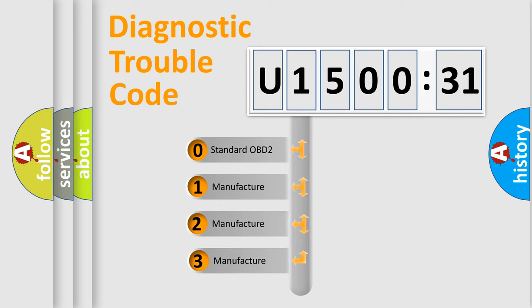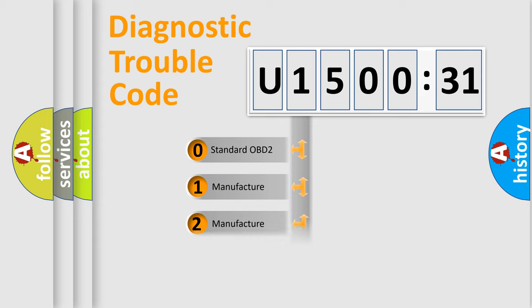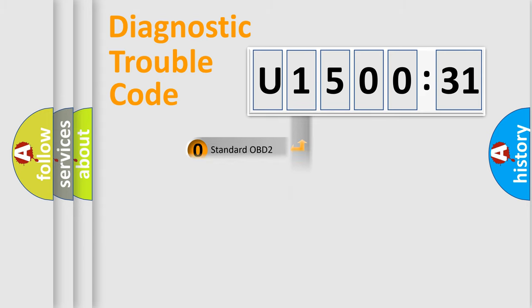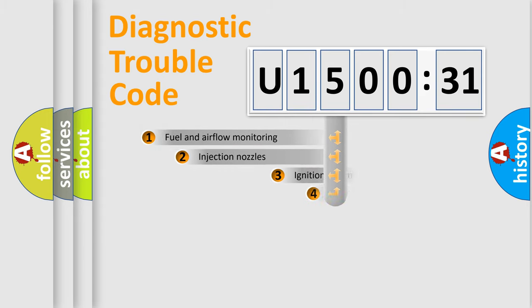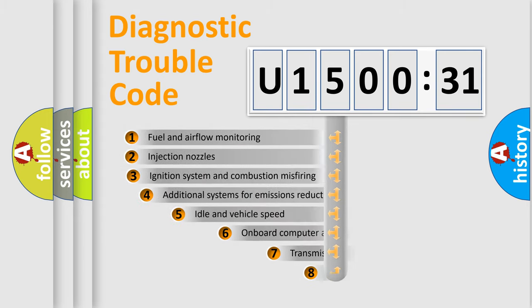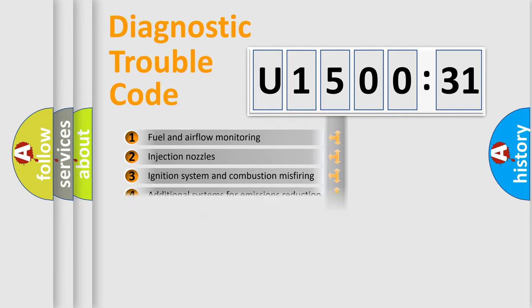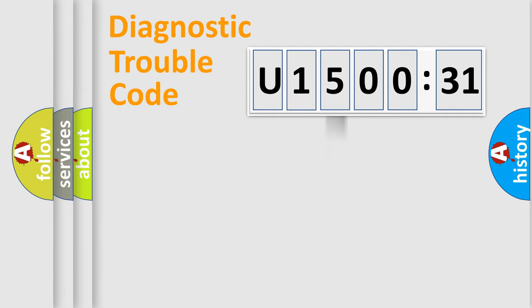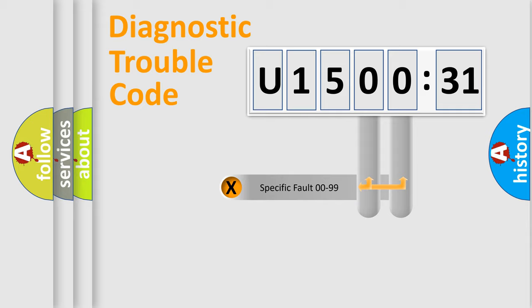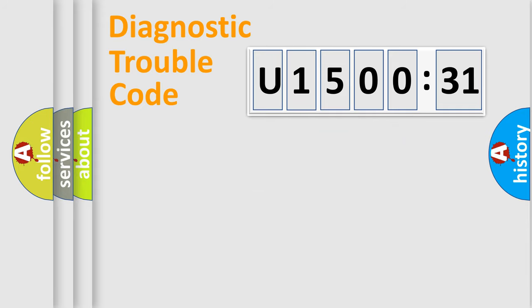If the second character is expressed as zero, it is a standardized error. In the case of numbers 1, 2, or 3, it is a more specific expression of the car-specific error. The third character specifies a subset of errors. The distribution shown is valid only for the standardized DTC code. Only the last two characters define the specific fault of the group.